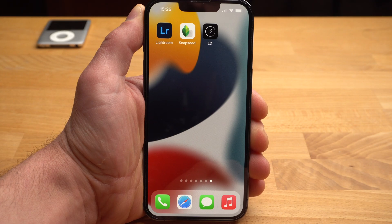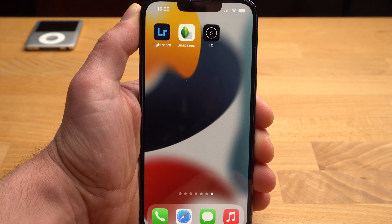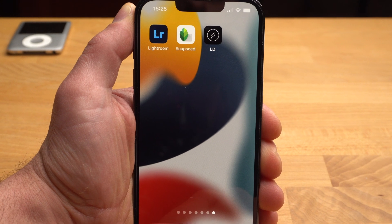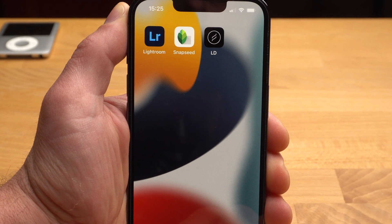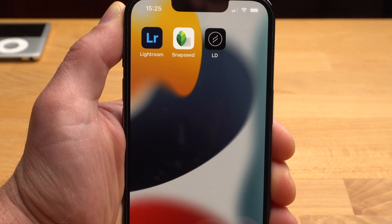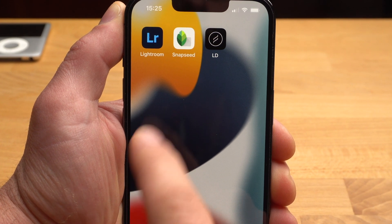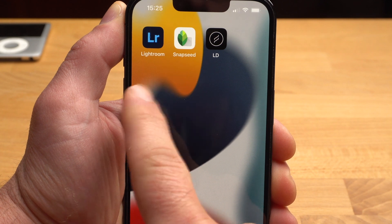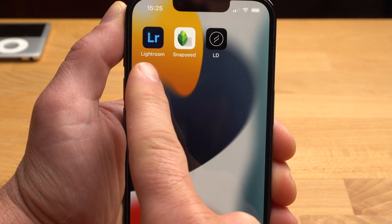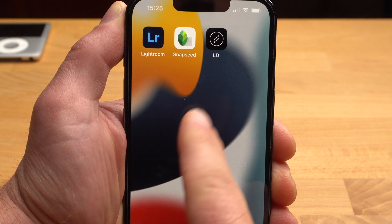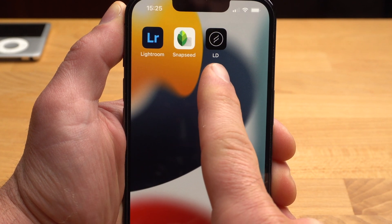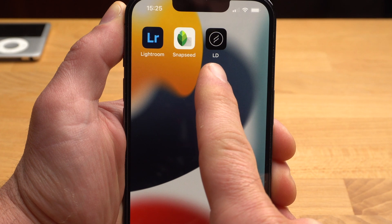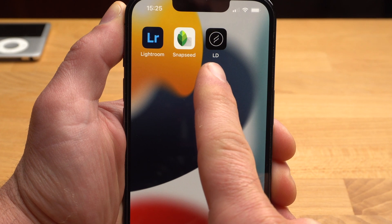I'm going to use these three apps today, and all of them are free in their basic version. The first editing steps I usually do with Snapseed. The so-called color grading I do in Lightroom. And with the app LD from Lens Distortion, we will add some effects at the end.